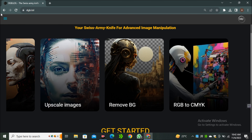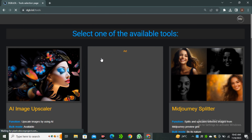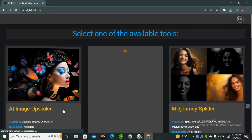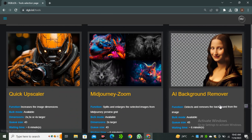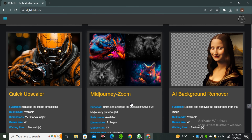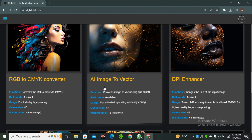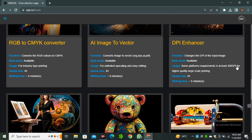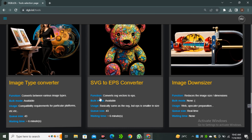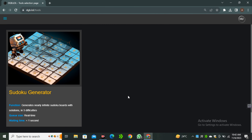Simply click on the three dots and select Tools. Here you can see we have the AI image upscaler, Midjourney splitter, quick image upscaler, Midjourney zoom, background remover, image to vector — which is a really good tool to convert simple images into vector — the DPA enhancer, and other AI tools. Let's try the image upscaler.